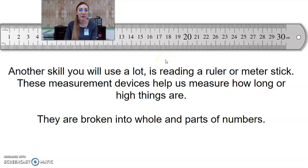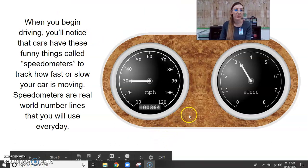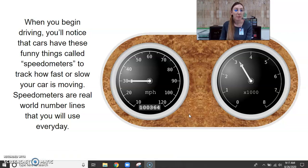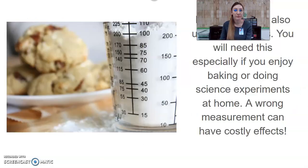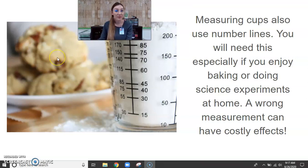Another skill you will use a lot is reading a ruler or meter stick. These measurement devices help us measure how long or high things are — they are broken into whole and parts of a number. When you begin driving, you will notice that cars have speedometers to track how fast or slow your car is moving. Speedometers are real world number lines. Measuring cups also use number lines, especially if you enjoy baking or doing science experiments at home. A wrong measurement can have costly effects.